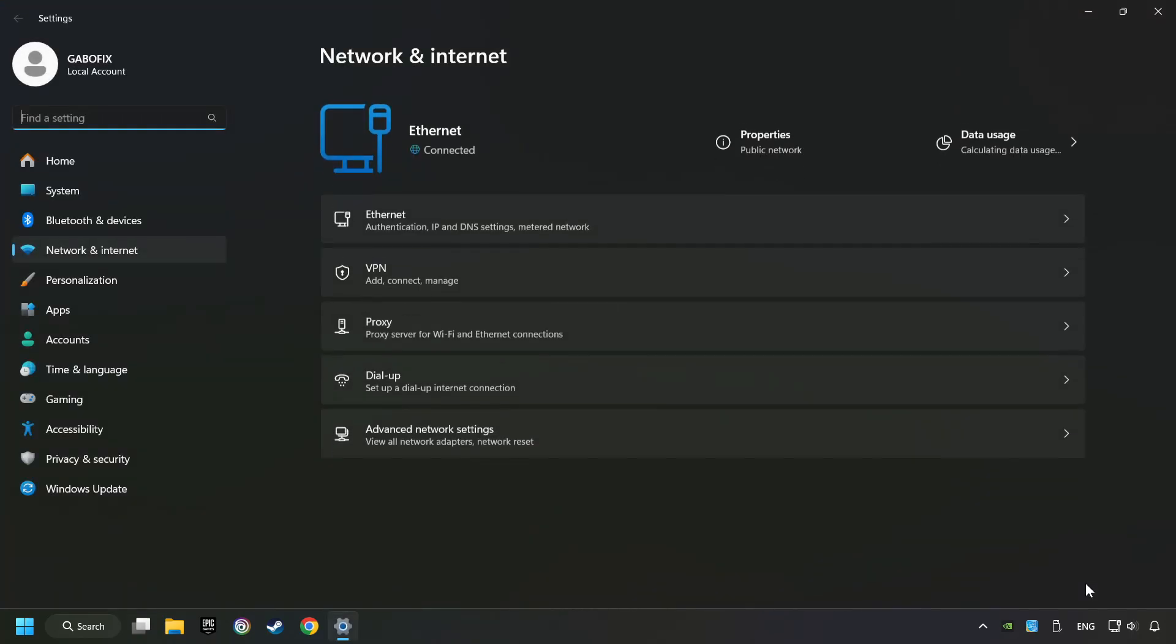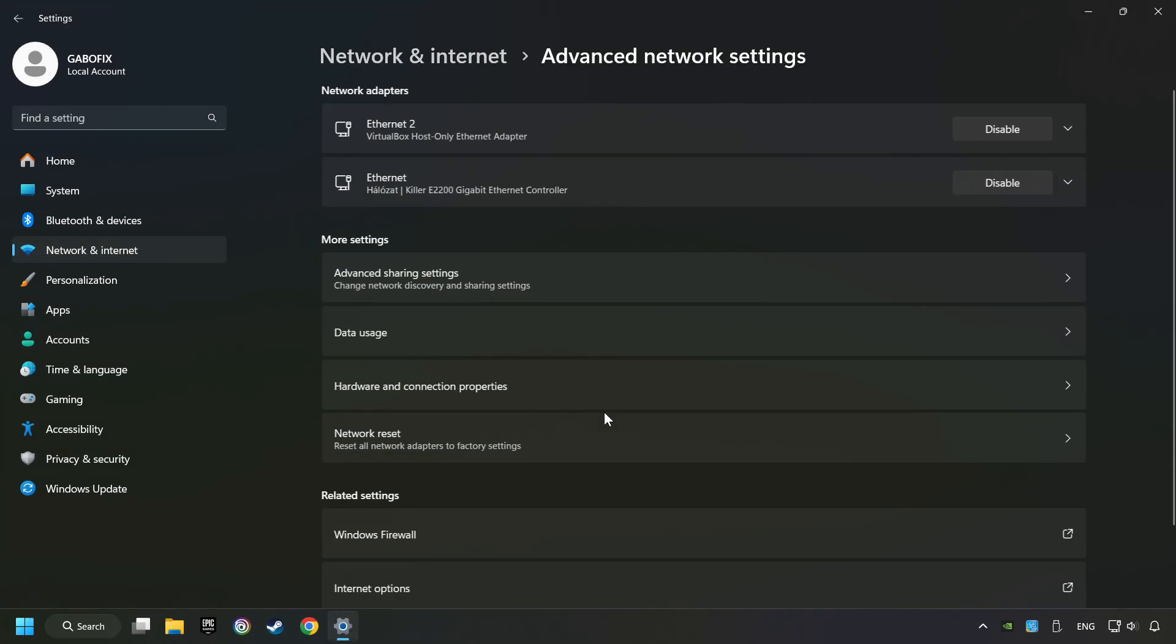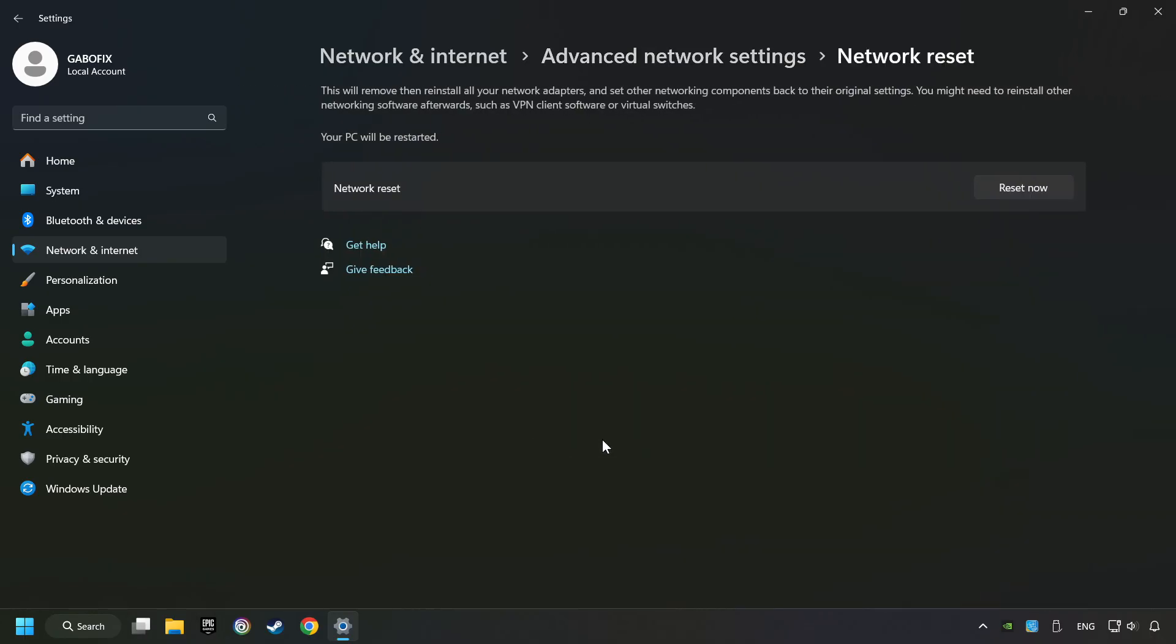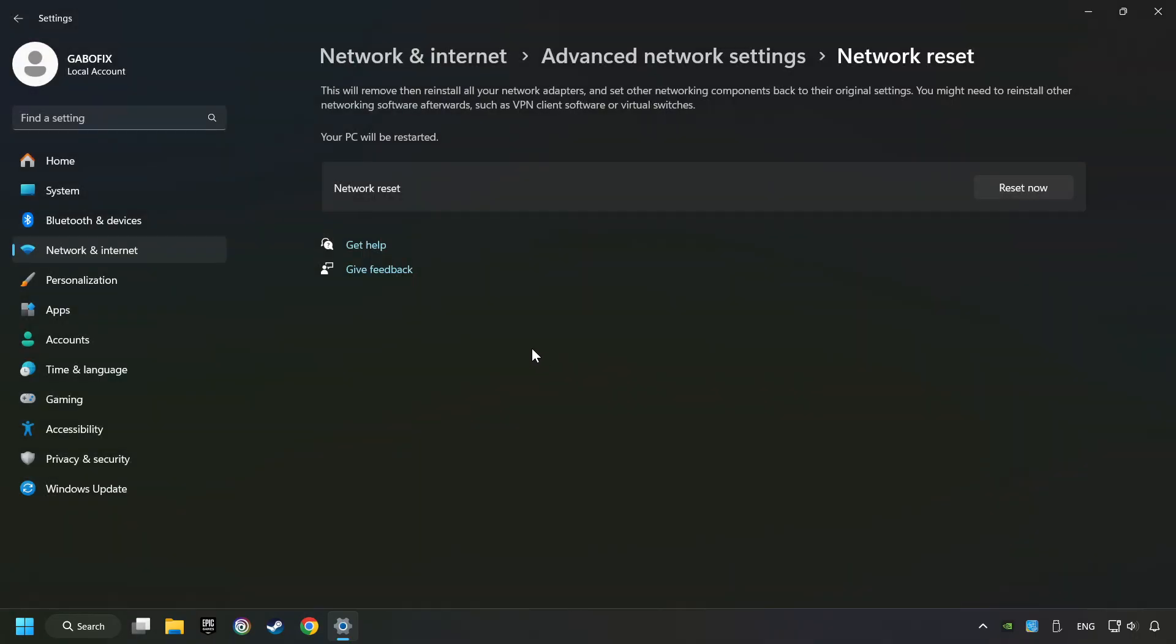Then click Advanced Network Settings, click Network Reset, and then Reset Now. Click Yes, close, and restart your computer.